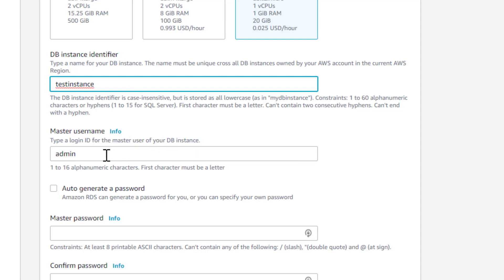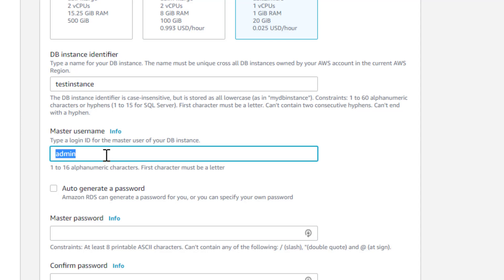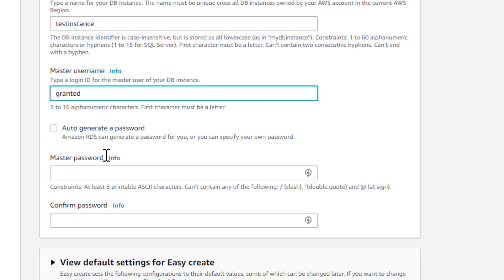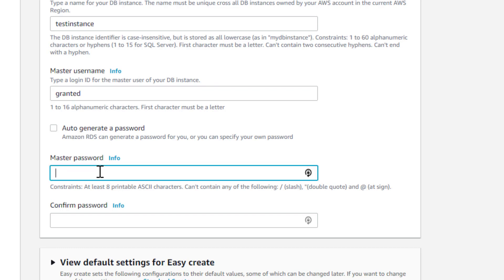You're also going to have to have a login name. This is a SQL login, there's nothing special about it, but you do have to supply one. I don't like admin, so I'm going to put in a derivation of my name, not grant, because that's a reserve word. So I'm going to put in granted, and it gets us through the gate.